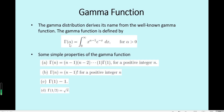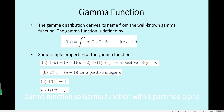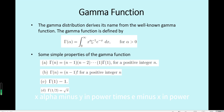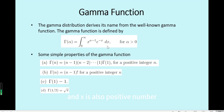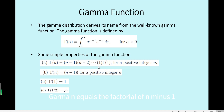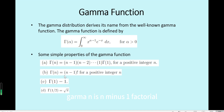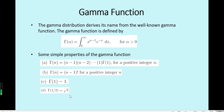Now we look at the density function for the gamma distribution. First, we have the gamma function. The gamma function with one parameter alpha is the integral over positive values of x^(alpha-1) times e^(-x) dx, where alpha and x are positive numbers. The gamma function has some interesting properties: gamma(n) equals the factorial of (n-1), gamma(1) equals 1, and gamma(0.5) equals the square root of pi.